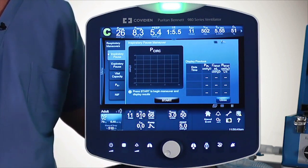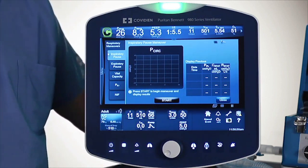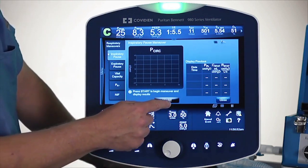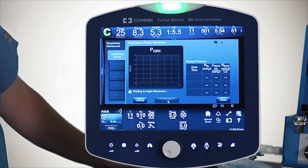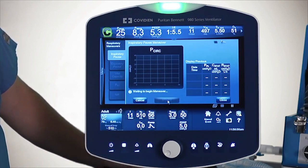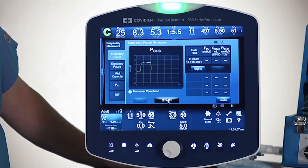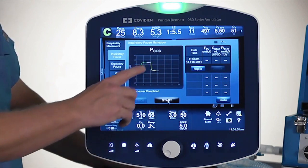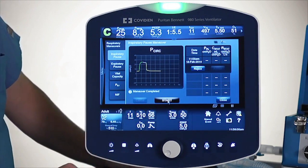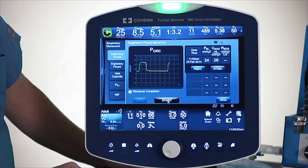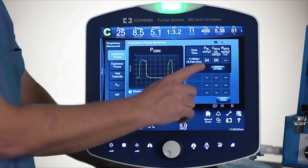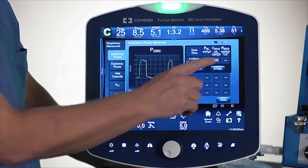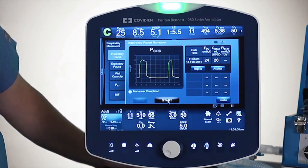I'm going to go ahead and hit the Start button and simulate what it would be like to do an Inspiratory Pause. I touch the Start button — it puts the pause on, you can see it in white, and then it will display the values on the right-hand side. So basically, I have a plateau of 24.